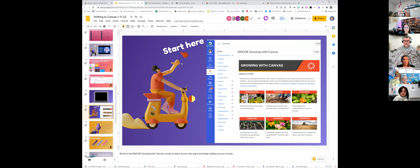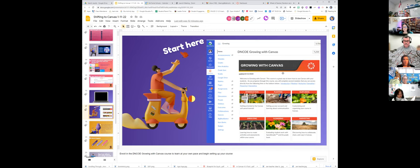Where should you start? I recommend the 'Growing with Canvas' course that Tom set up for us. It's a great tool if you want to learn before trying it in your classroom — you can use Canvas as an educator to get professional learning and explore all the different ways you can use it.